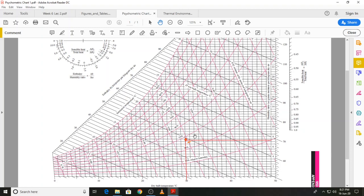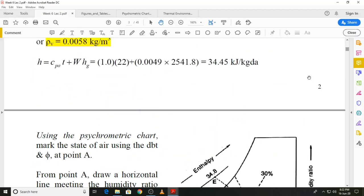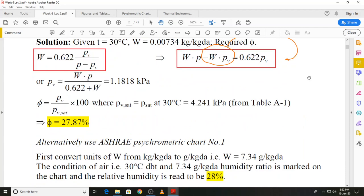I would suggest printing out the psychrometric chart and using proper instruments — scales and set squares — to obtain more accurate values. The 28 percent value from the chart compares well with the calculated value of 27.87 percent, so reading 28 percent by visual observation is acceptable.